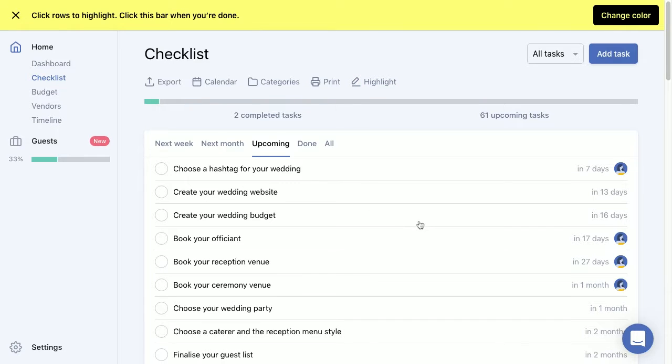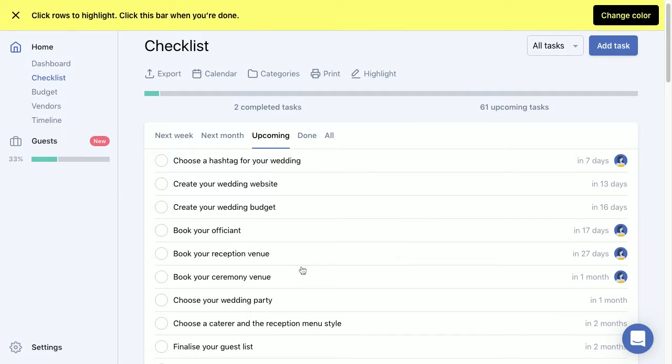So let's say that we want to draw attention to this task, booking your reception venue. So now that we have the highlighter enabled, we'll just click that task and it will literally highlight that particular row.